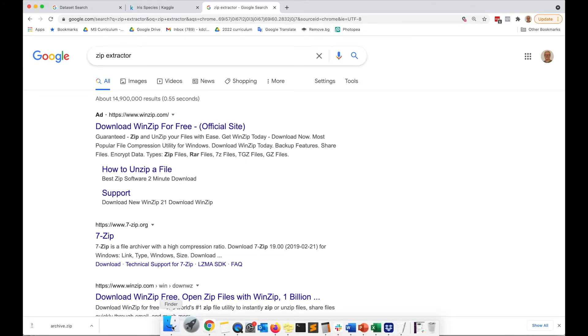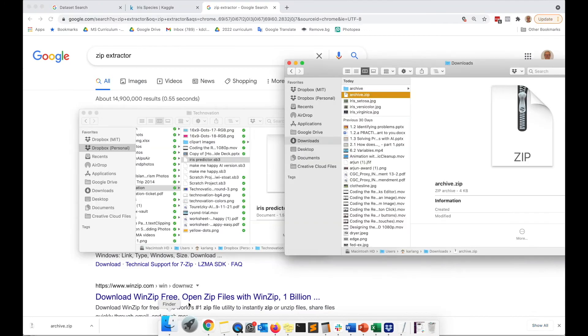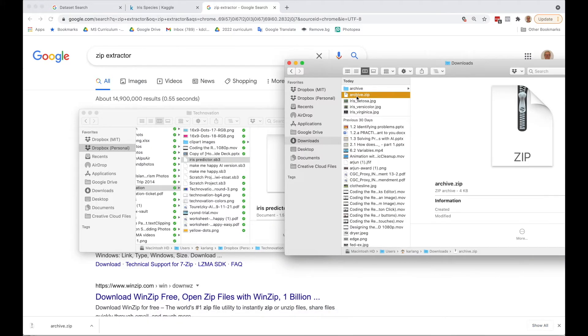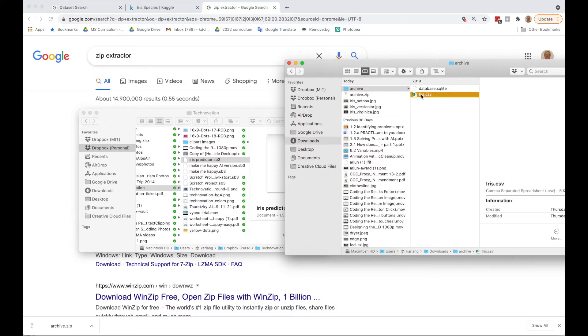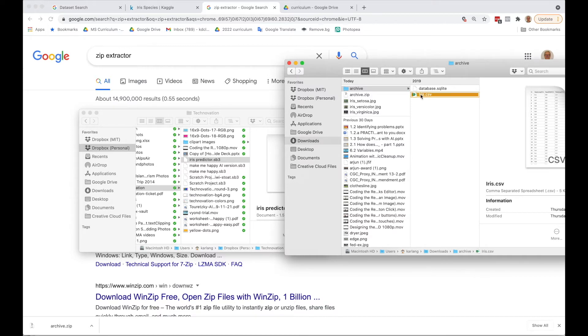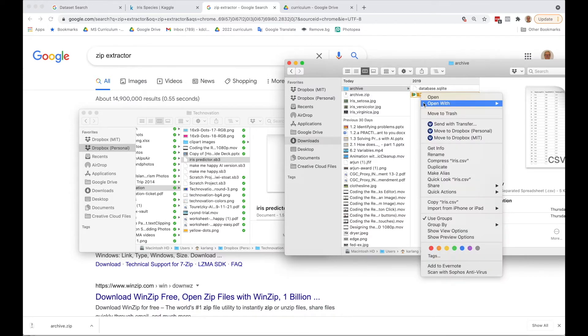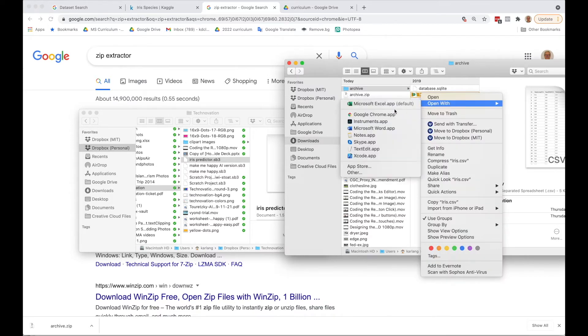Download one of these files to be able to extract it. A zip file is just a compressed version of all your files. It will decompress to this archive folder, and it's given us two different files, but this is the one that we want: iris.csv. The CSV file can be opened with Microsoft Excel.